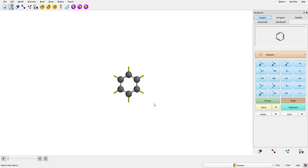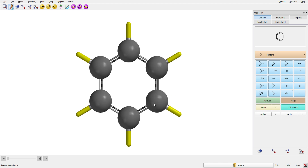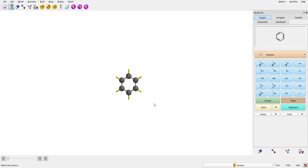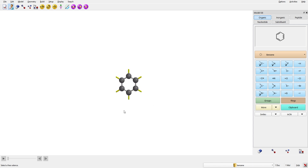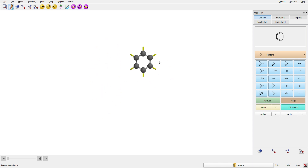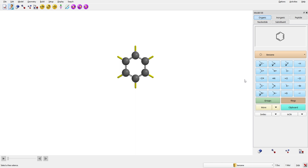Some basic navigation: to zoom in or zoom out, use the scrolling wheel. If you want to rotate the molecule around, press the left mouse button and rotate. If you want to move the molecule left, right, up, or down, click the right mouse button and drag. Those are the basics of how to move molecules around in Spartan.